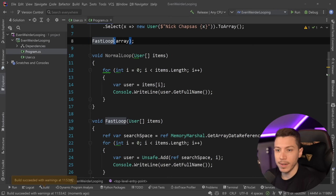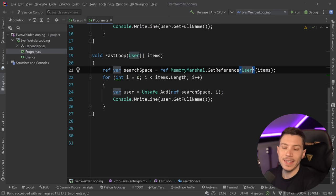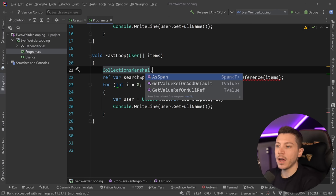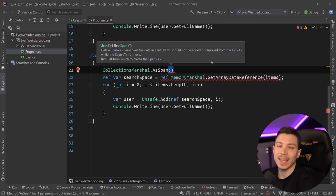Now, ultimately, what's going on behind the scenes here is spans are used, and you can use other methods as well as get reference and so on. However, we're not going to go too deep into that. Just know we're going to use the get data array reference method. If you want to do the same thing for a list, you can use the collections marshal class and use the as span method to pass a list and get a reference to that span of that array that is backing the list, basically. But do understand that doing all that, you're going into unsafe territory, and you can break stuff.